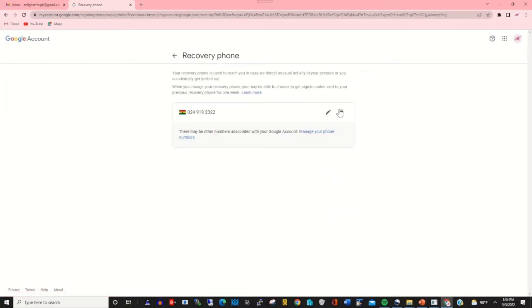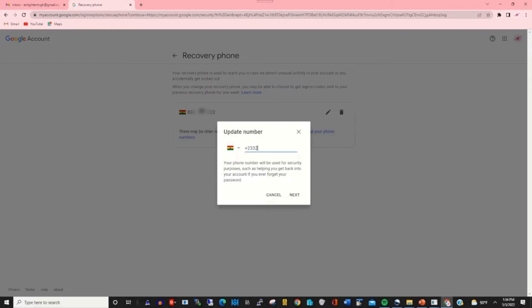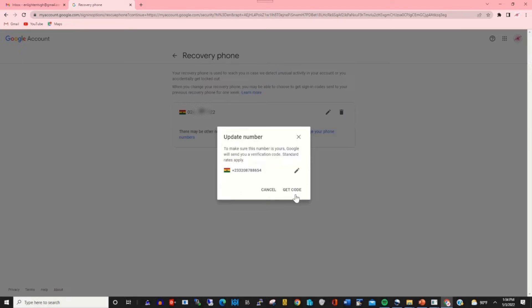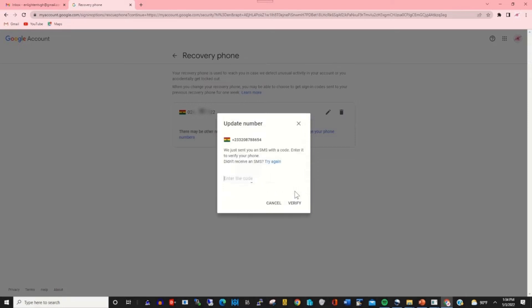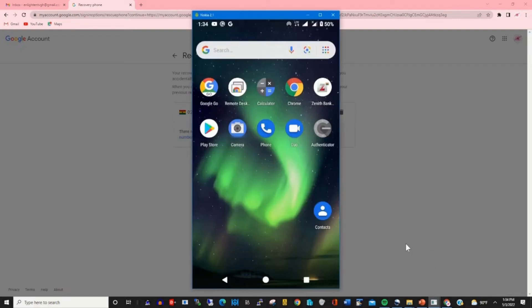After logging in, then I can add phone number that I want to use as my recovery phone number. This will enable me to reset or recover my Gmail when I forget my password. So after I enter the phone number, you click on Next, then you click Get Code. Google will send verification code onto your phone.